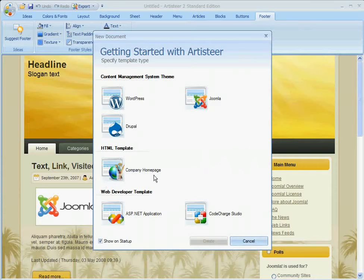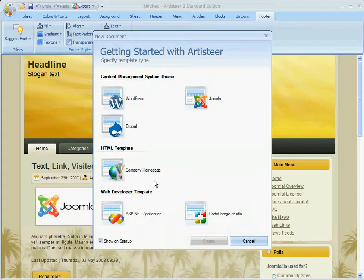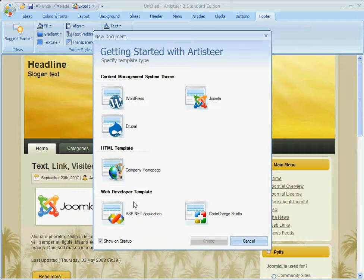In this introduction tutorial, we'll provide a very brief overview of how easy it is to create a template using Artisteer.